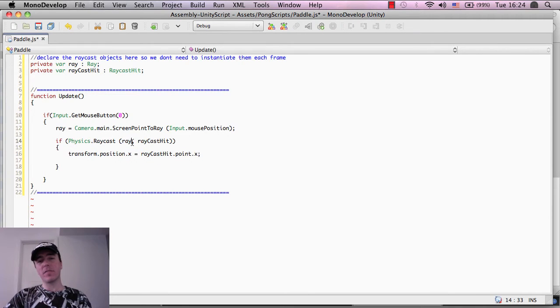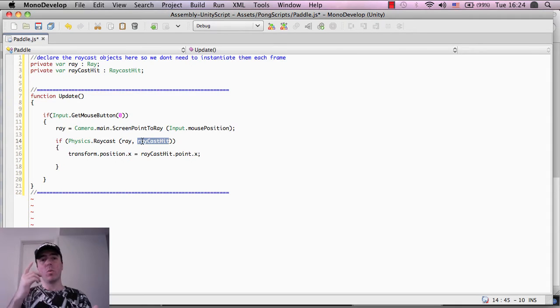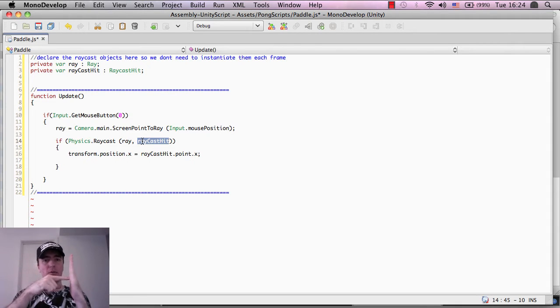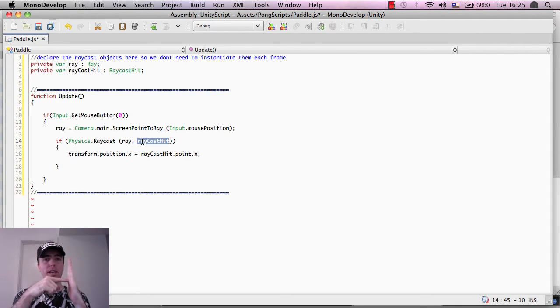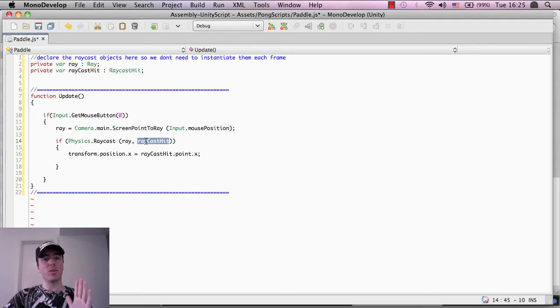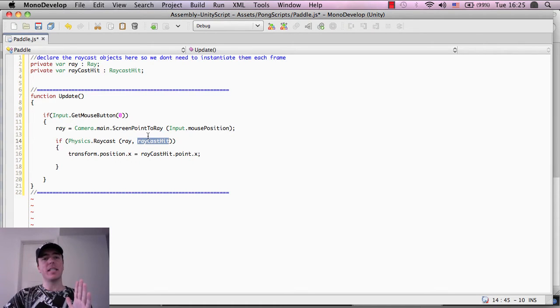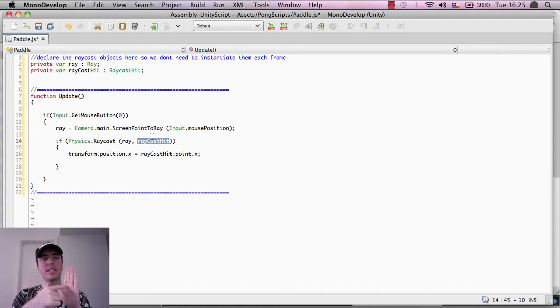And the reason that we have these brackets here is we're giving it the information of, one, where to start the raycast, i.e. the finger point area on the screen, and the second one, the raycast hit, is the information of the object that the raycast did hit.